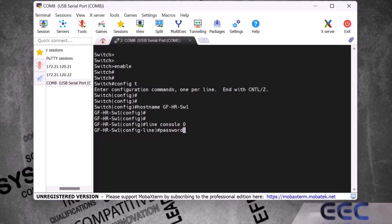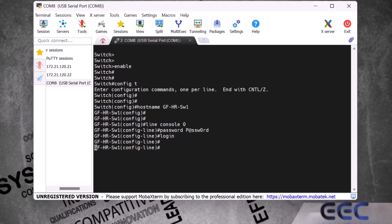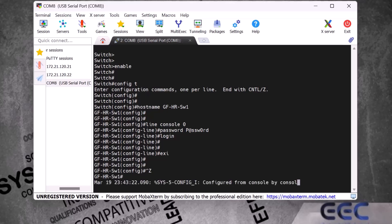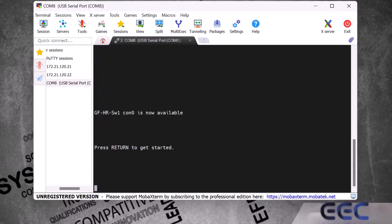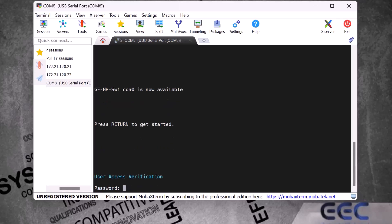I type the command 'password' followed by my chosen password — I type 'P@ssw0rd' — and press Enter. Then I type the command 'login' and press Enter, then exit. Now the console port is secured with a password. To verify, I exit the switch using Ctrl+Z and the 'exit' command. When I press Enter it asks for the console port password, and after entering the password I am logged back in.